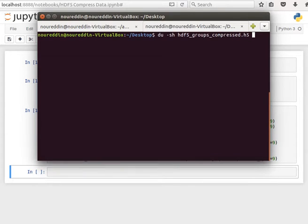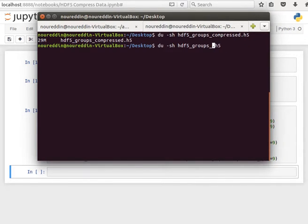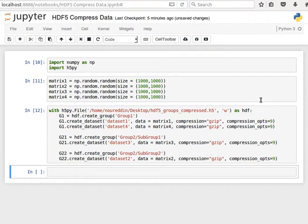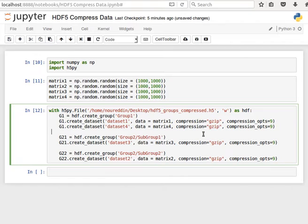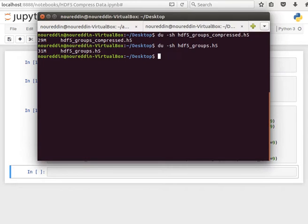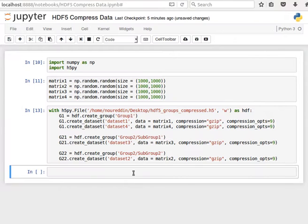So the size of this compressed file is 29 megabytes. And the size of the file we created before, the same file without compression, is 31 megabytes. Or in fact, we can compare the exact same one. So we run it again.